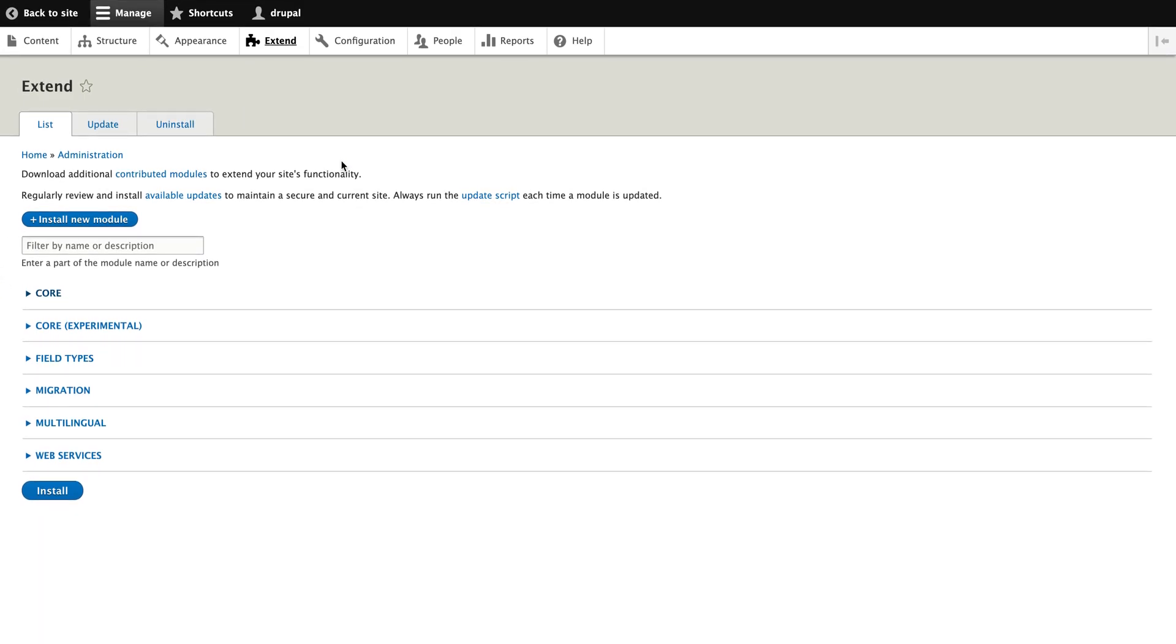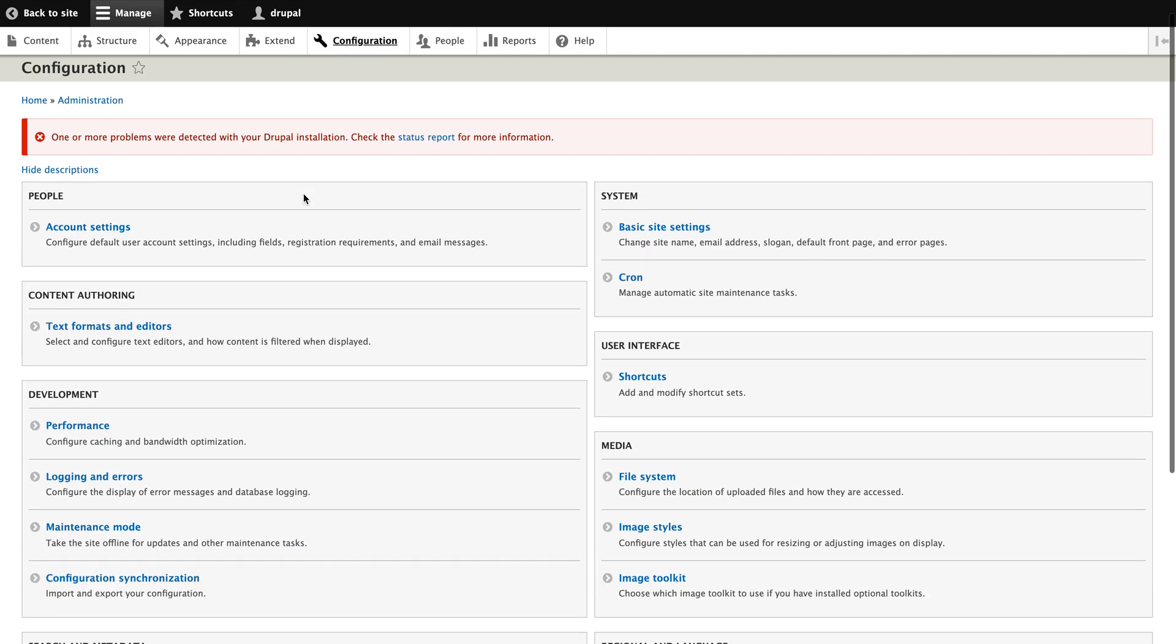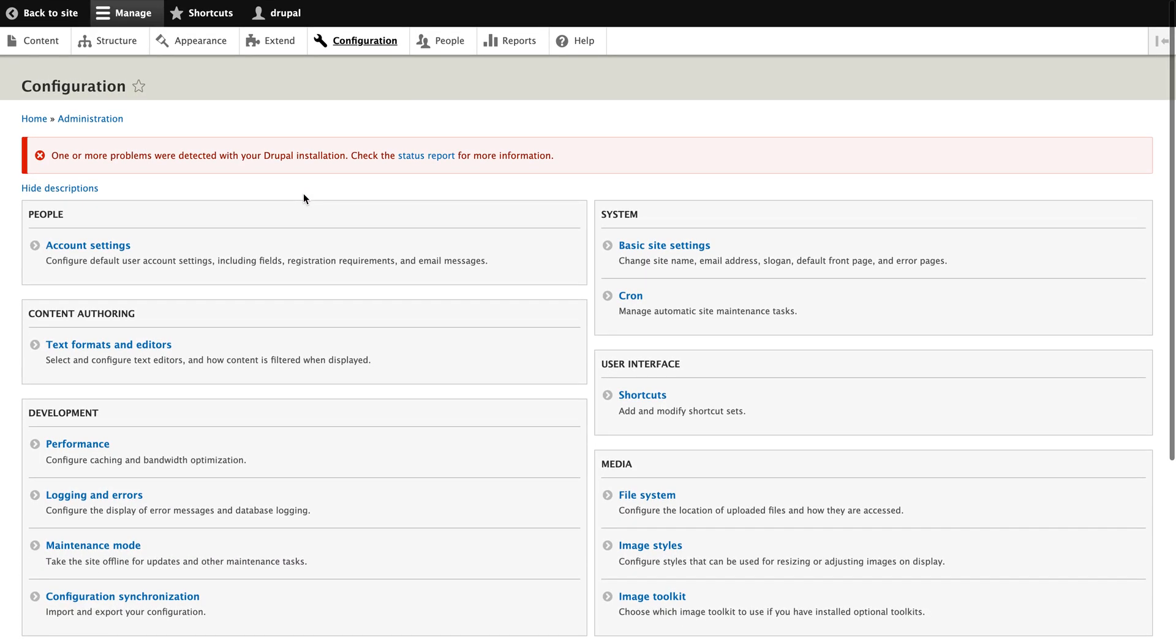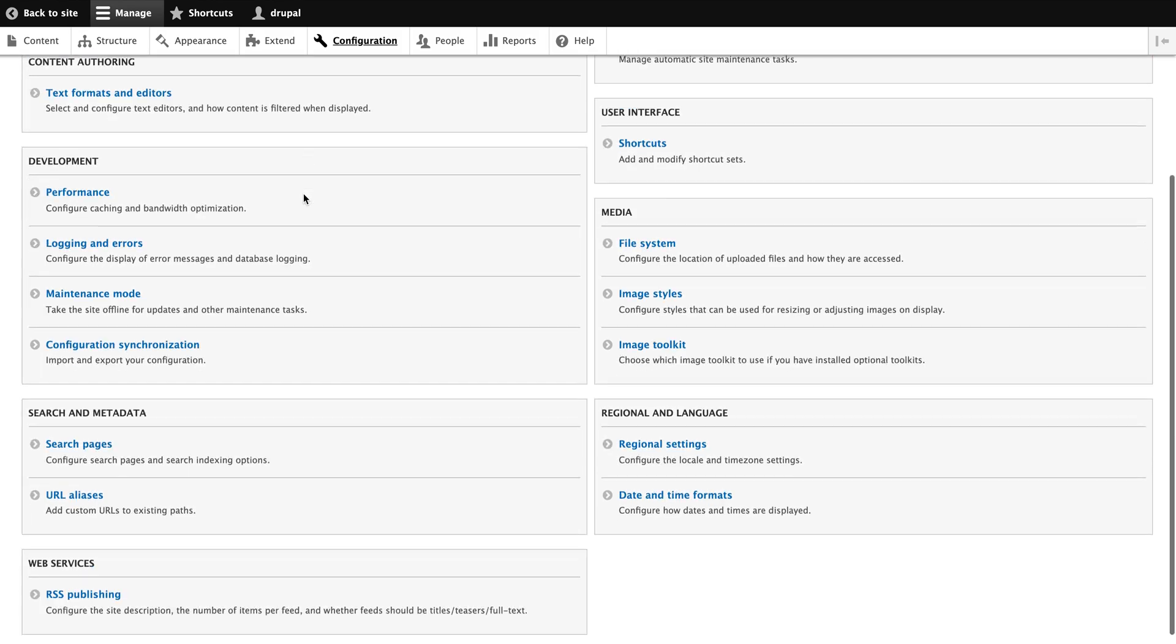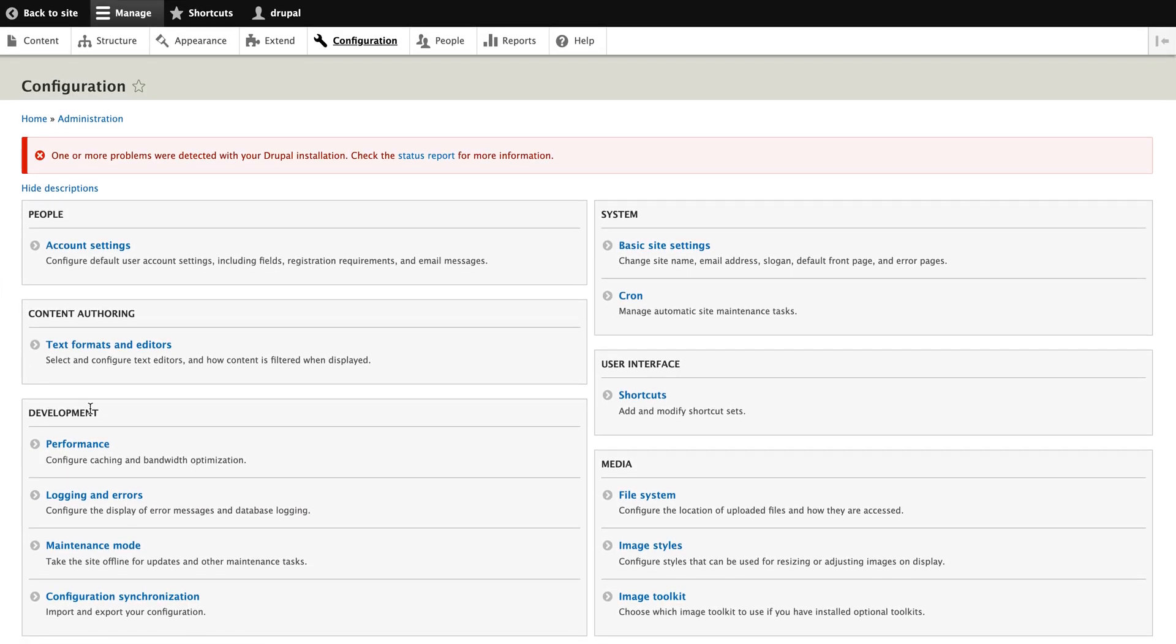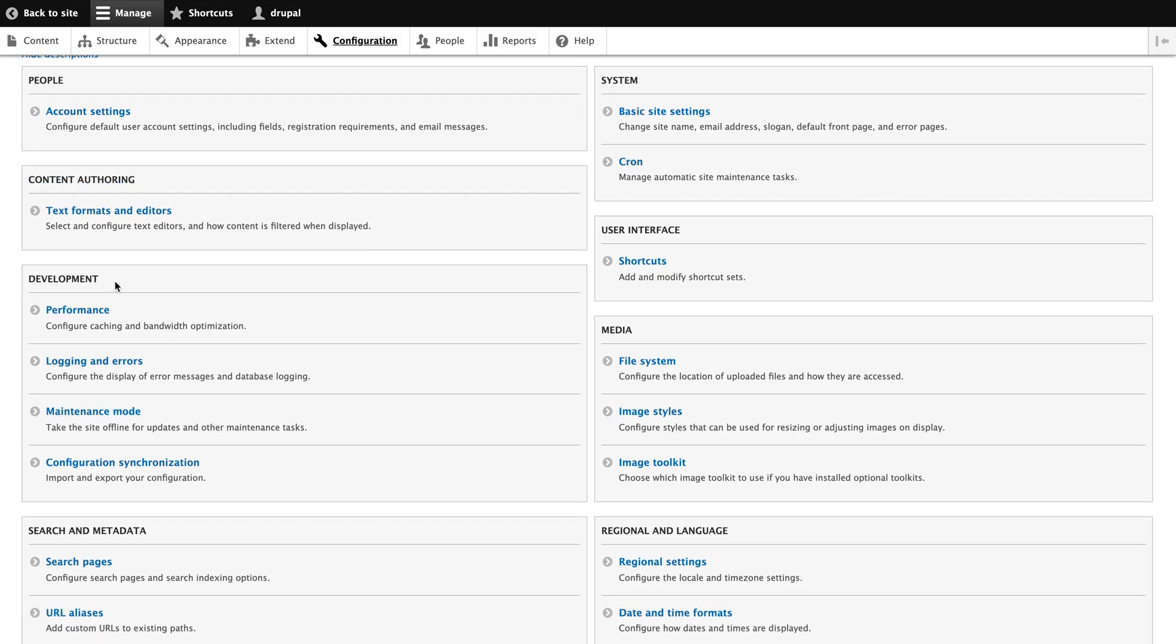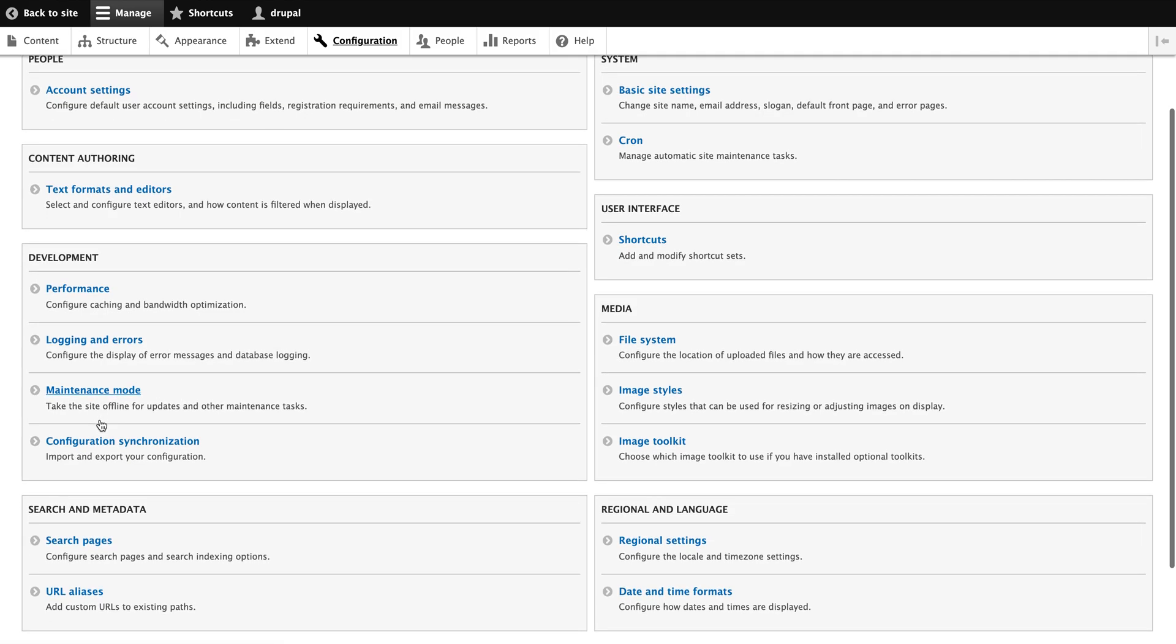I'm just going through the menu part and basic look and feel and how you traverse the CMS configuration part. Let's go to the configuration. You have the admin configuration, a lot of configurations are available here. You can have the people configuration, the account configuration, the content authoring configuration.